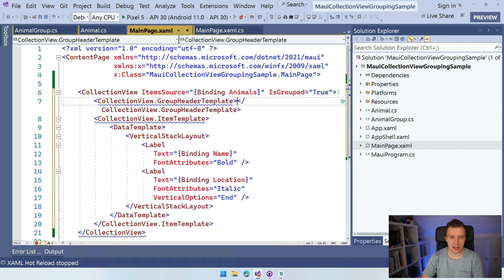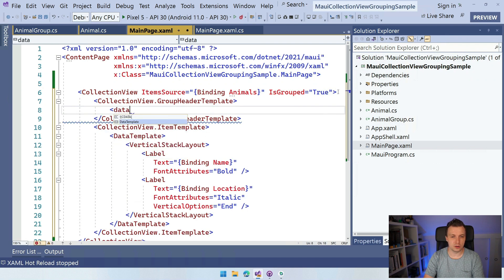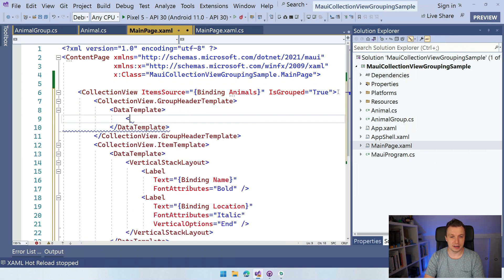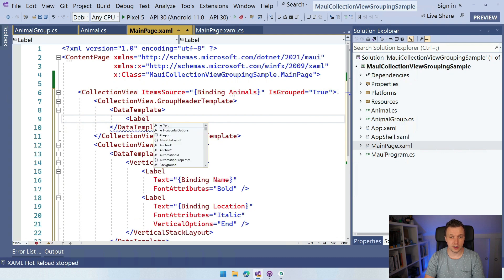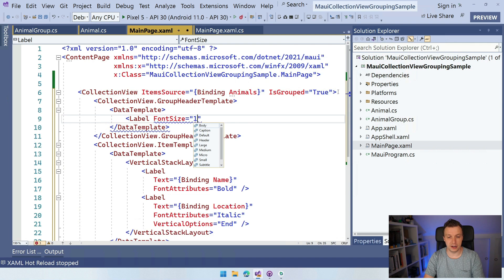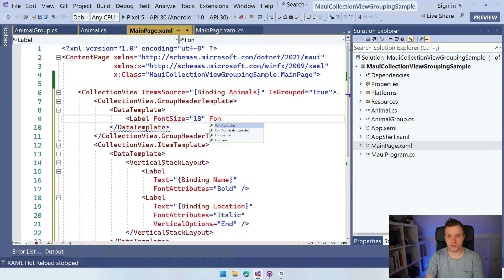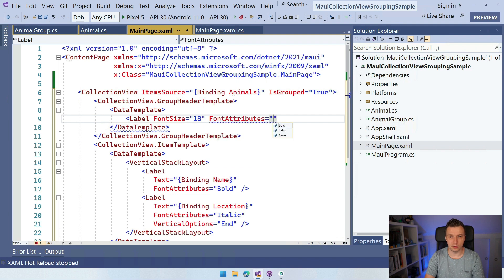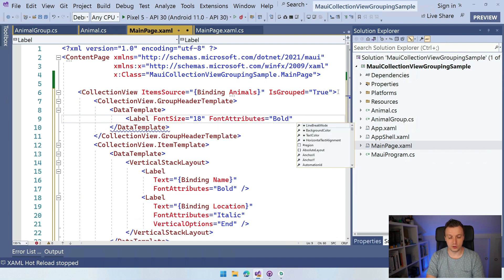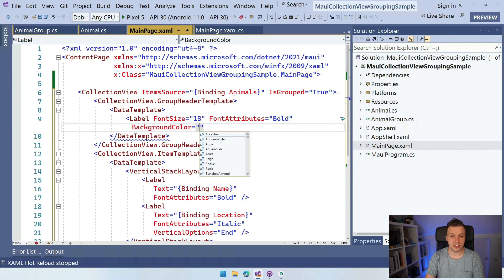The group header template. So let's do that. And I'm going to make this a simple label. So this is going to be a data template. And let me add a label in here with a font size of something a little bit bigger, 18. I don't know. What else do we want to do? Font attributes, maybe make this bold so that we can see it's a heading. We want to give this a background color so that we can see it's a heading. So make that gray.